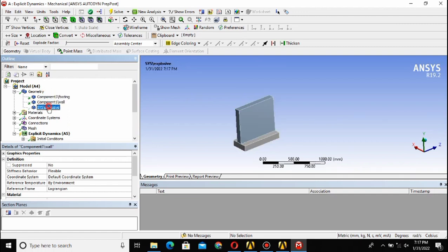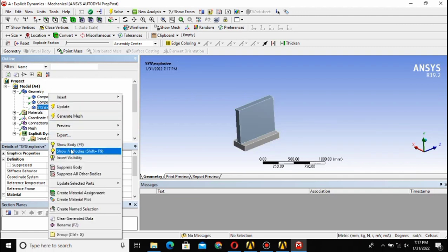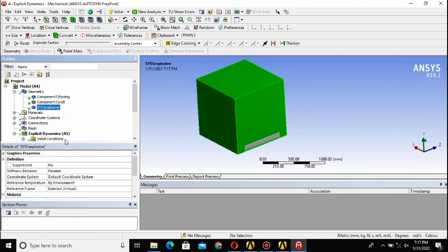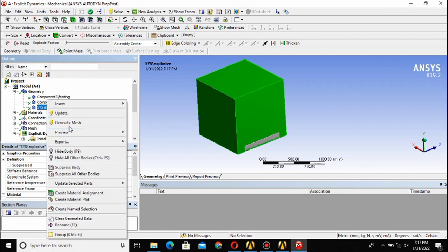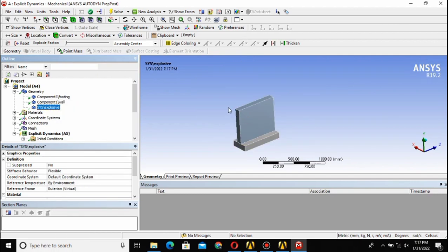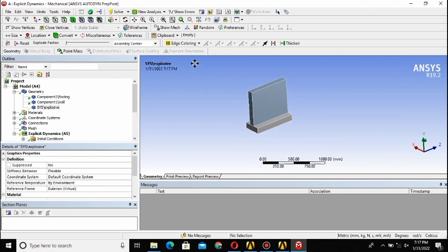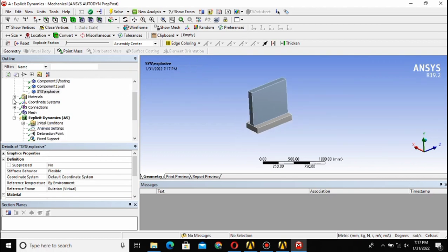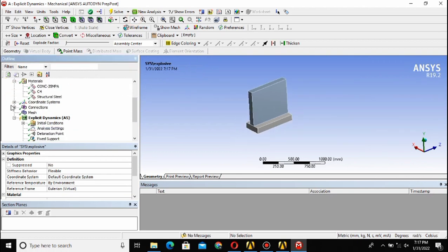Here is the geometry. You can explore all of these. I have hidden this, you can show the body so the explosive is now visible. Hide it back. This is the geometry that you have modeled in the previous tab and this is now the model.